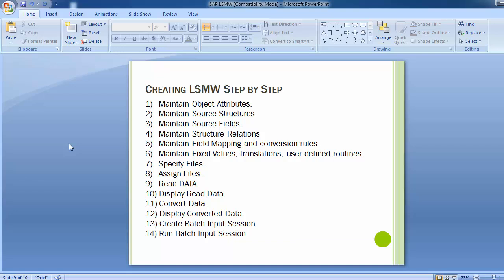These are the 14 steps which will be gone through one by one to create an LSMW in detail. As a functional consultant, LSMW is a must. The steps are: maintain object attributes, maintain source structure, maintain source fields, maintain structure relation, maintain field mapping and conversion rules, maintain fixed values, translations and user-defined routines, and then specify files.